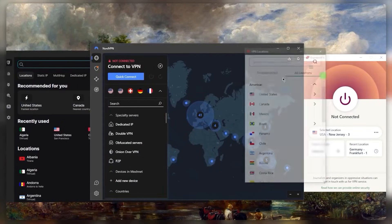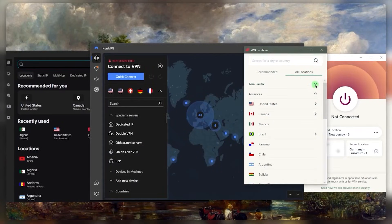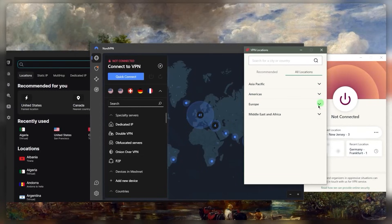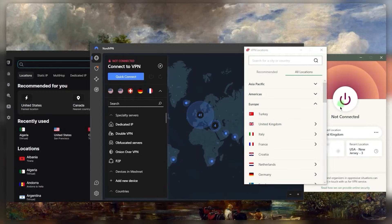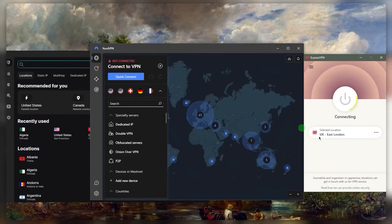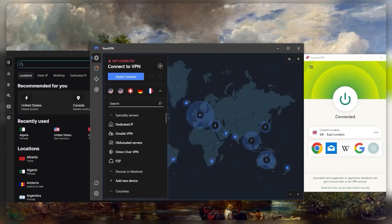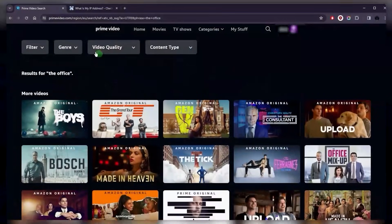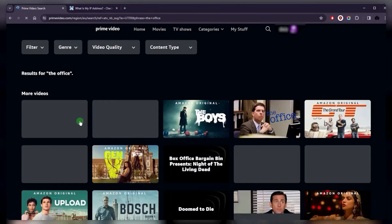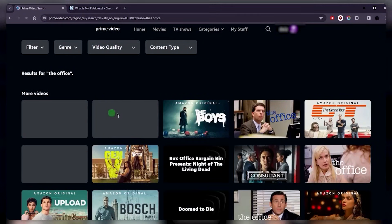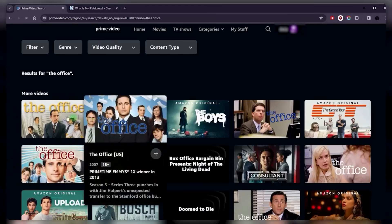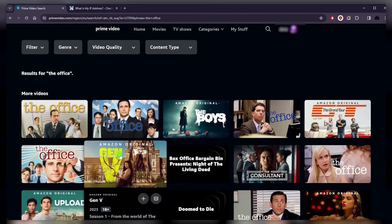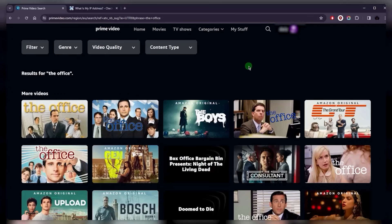We'll go to the UK library and we'll see if we can find anything there. Just connect to the United Kingdom. The moment you're connected, you can go back to Amazon Prime, give it a refresh, and hopefully The Office will show up. Looks like we do have access to it, and that is basically it.